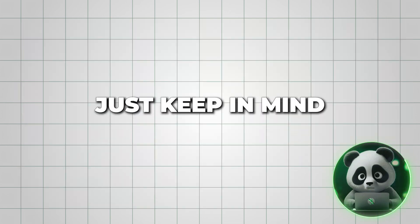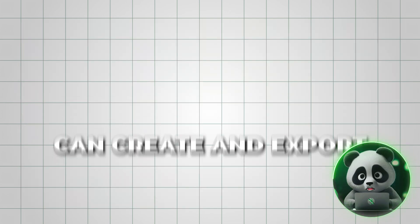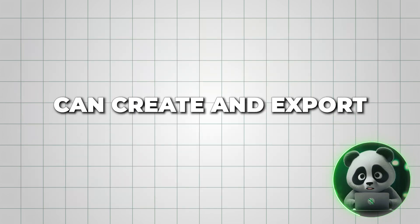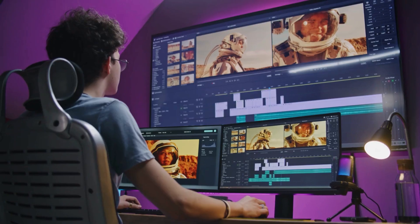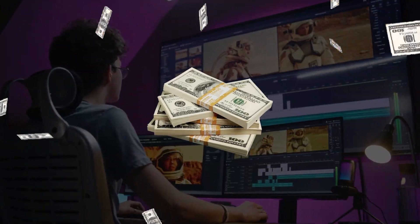Just keep in mind that while free users can create and export, commercial use requires a paid subscription.